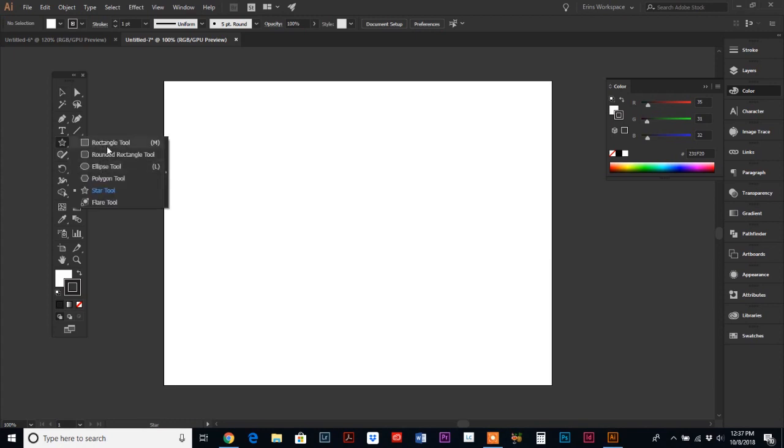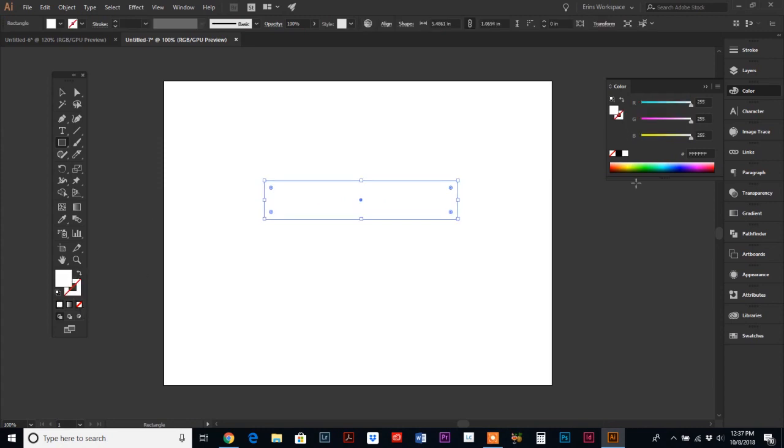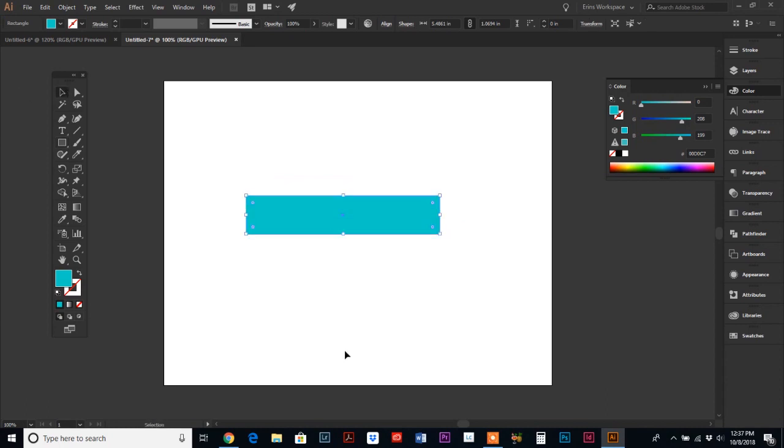We're going to start with just a plain old rectangle and you can make this rectangle whatever color you want. I feel like blue today, so let's start with blue.